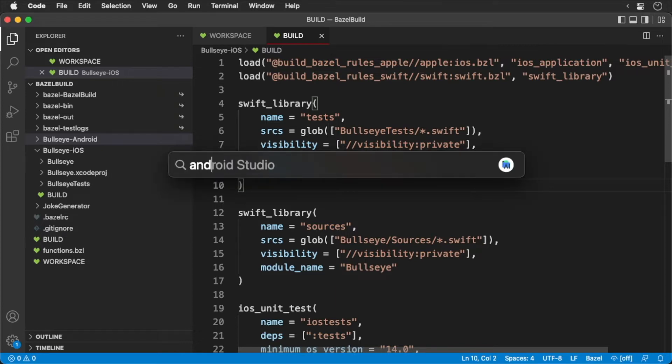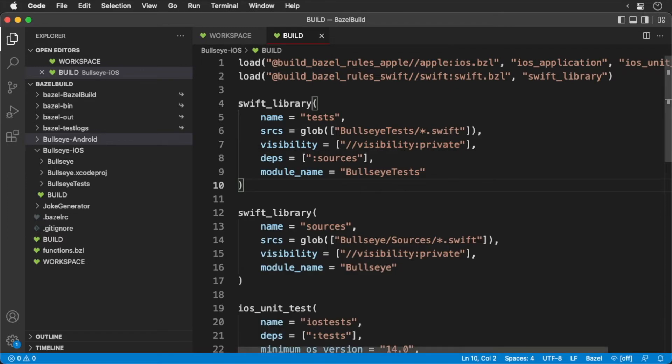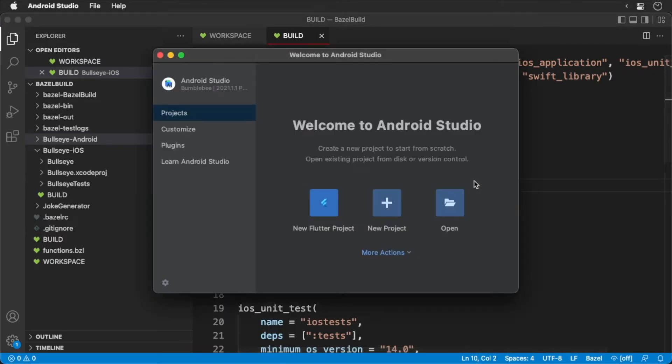To get started, open up Android Studio. We'll need to first install the Bazel plugin.